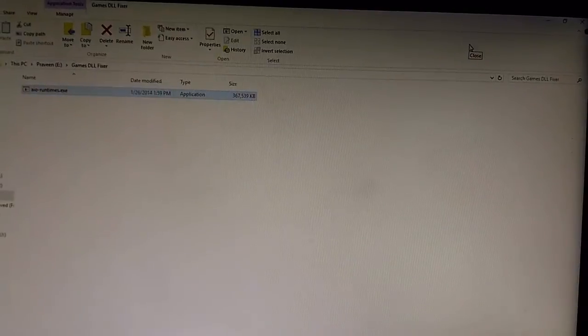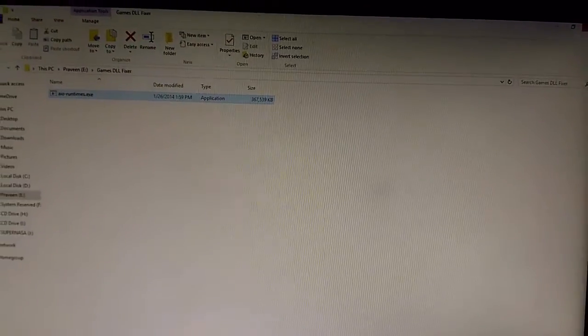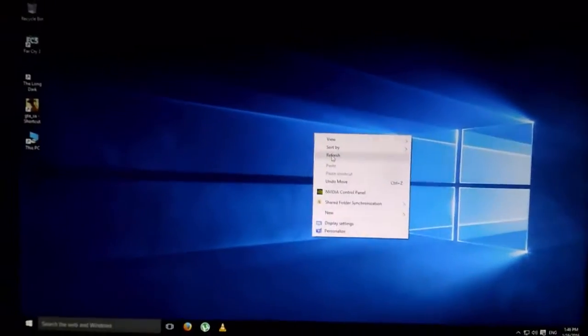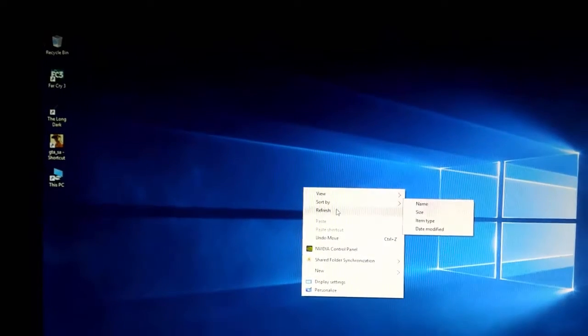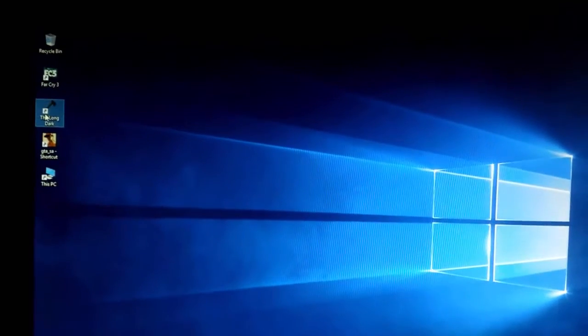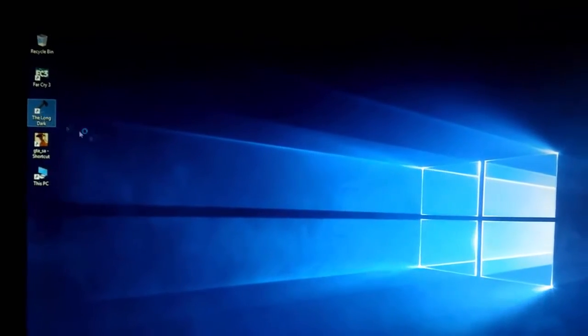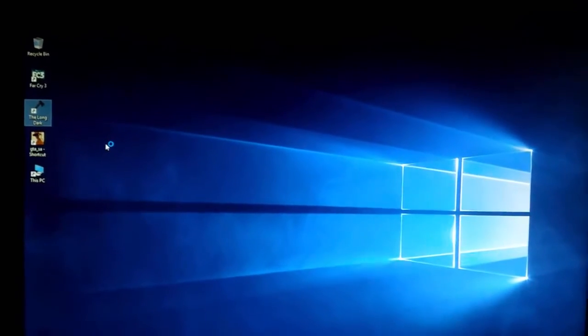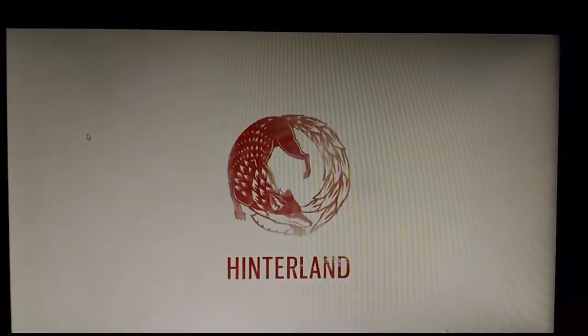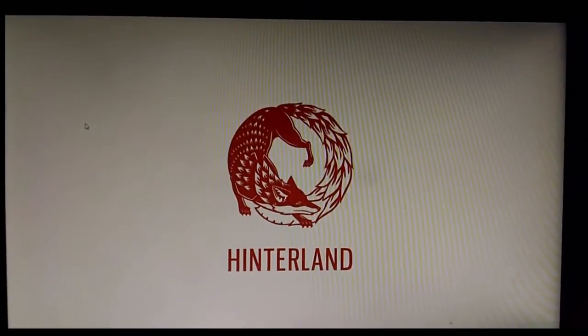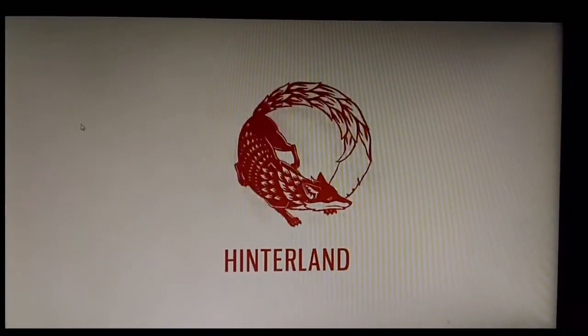It will take hardly a few minutes to install and now let's see if it works. Let me open the same game that I opened a few minutes ago. Okay, it looks like it works.